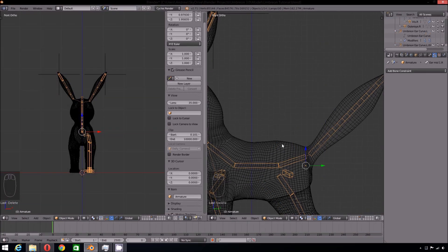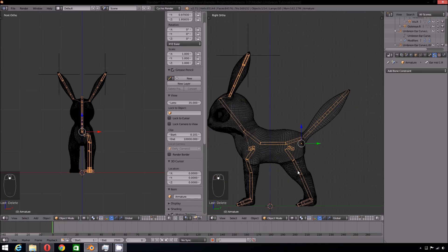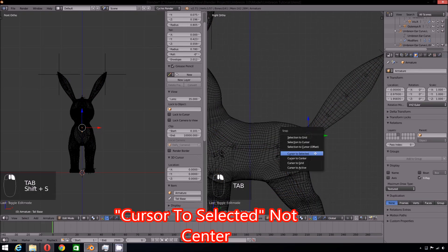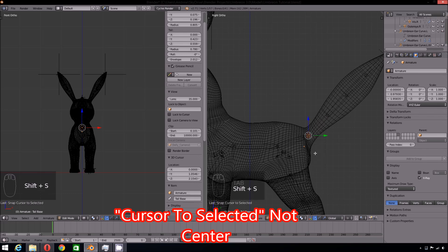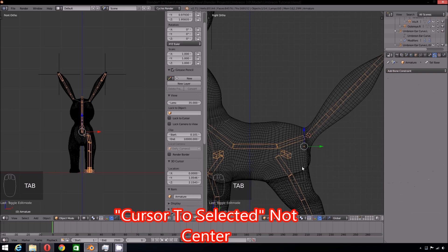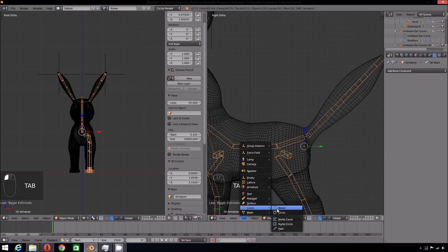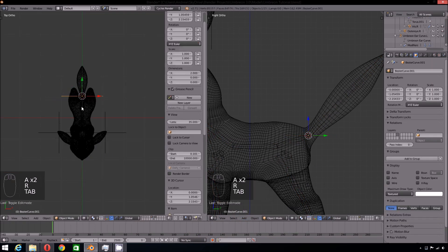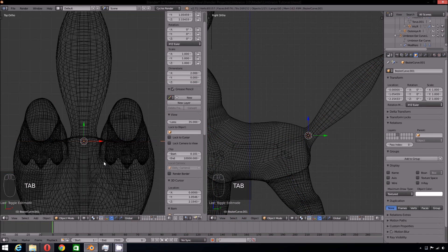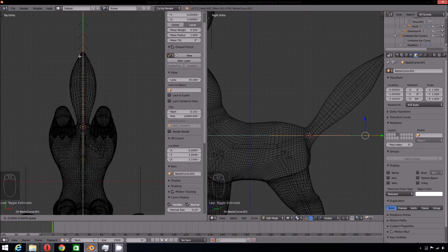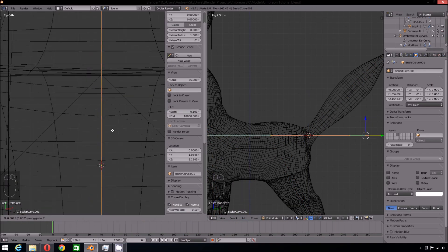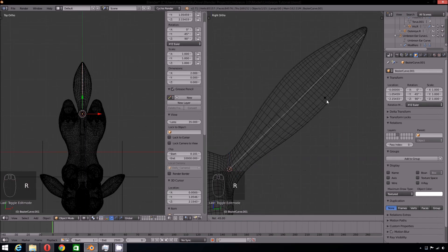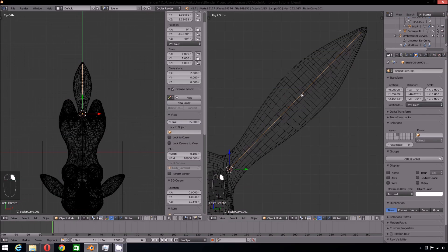Now onto the tail. Select the first bone in the tail chain and press Shift S cursor to center. Add the Bezier curve in as before. Fortunately for the tail, we are not working with any odd angles, so this one can actually be eyeballed. Just remember to apply the scales to both the armature and the curve, and add the Spline IK just exactly as you did with the ears.